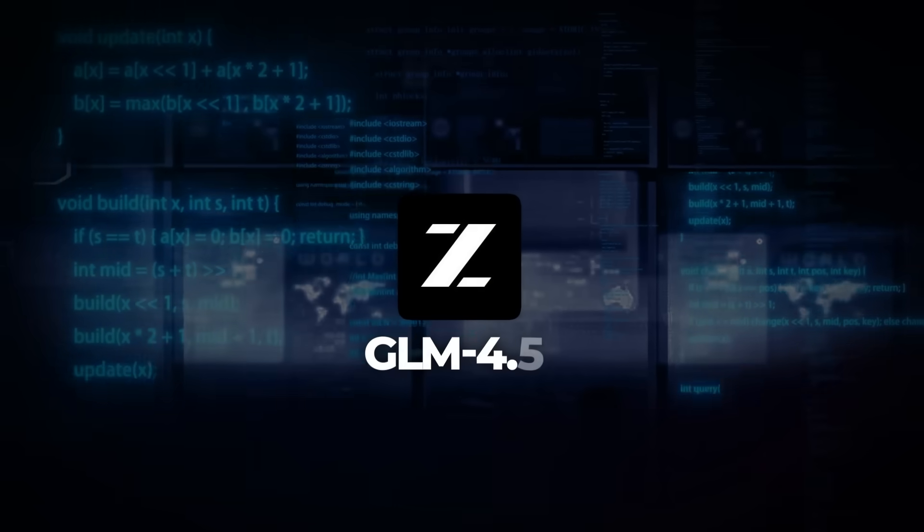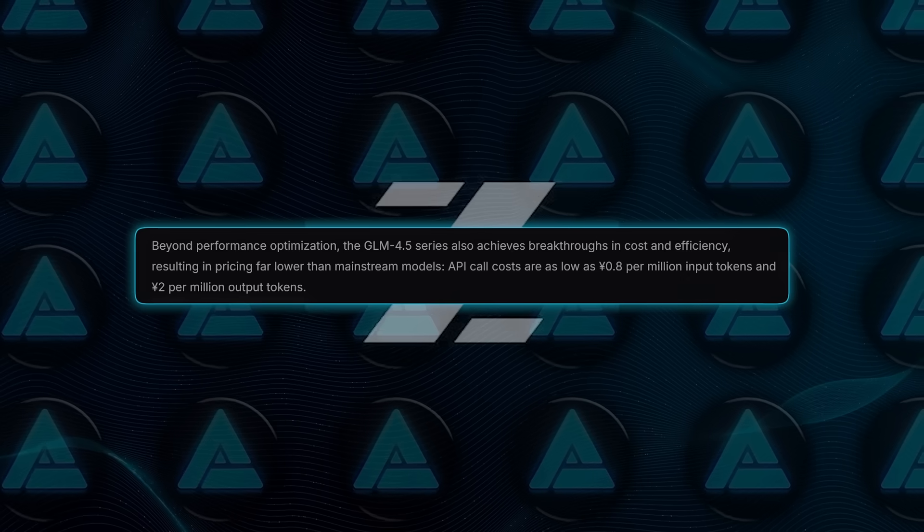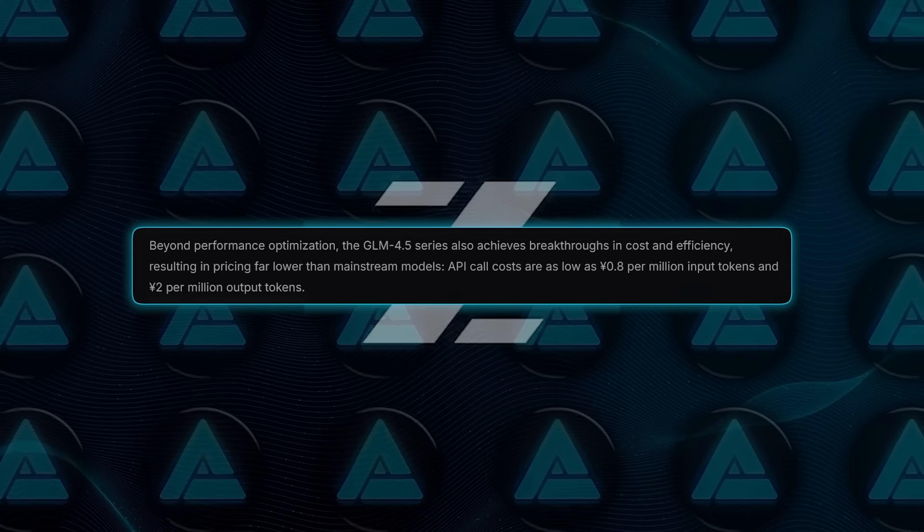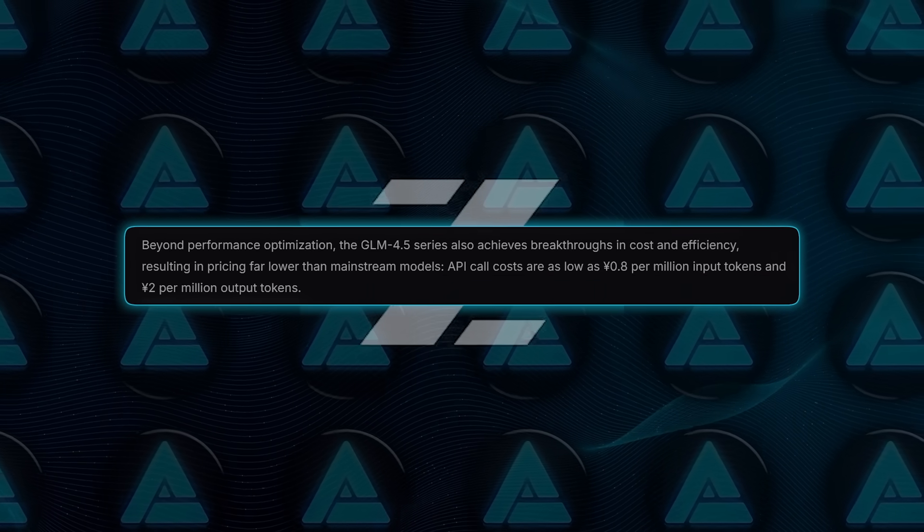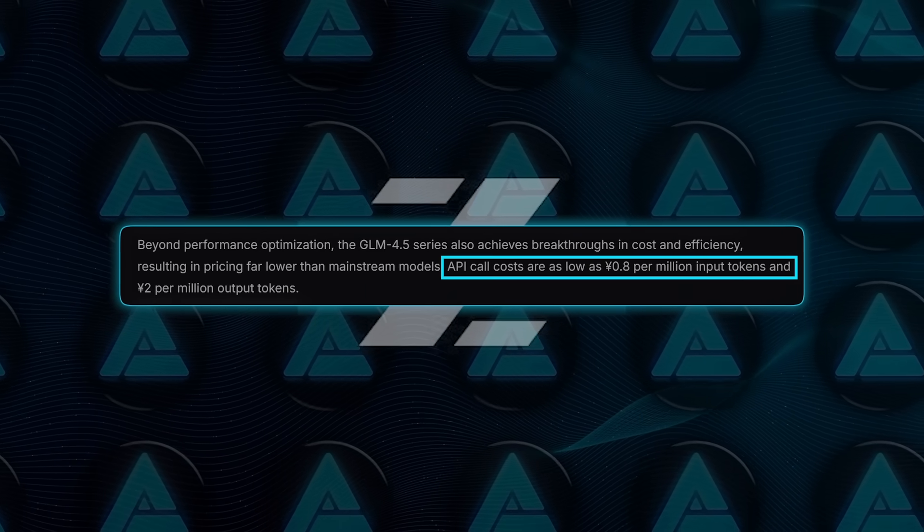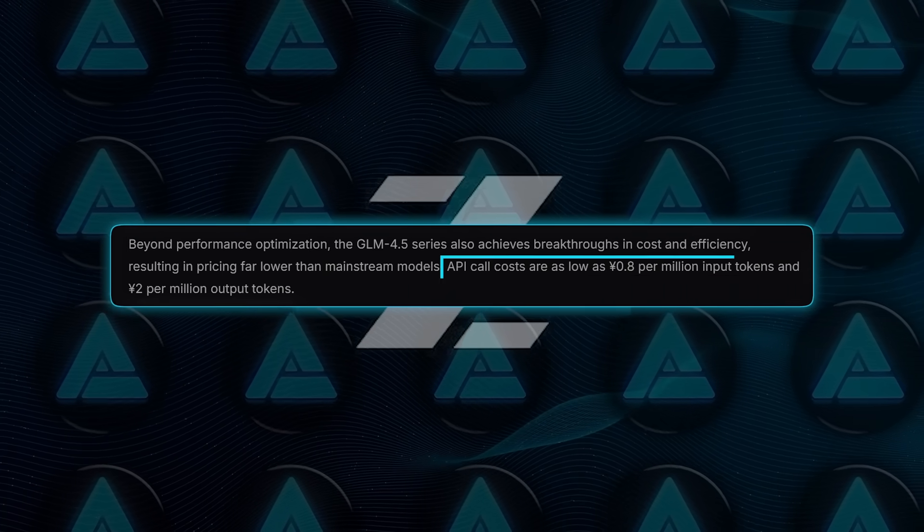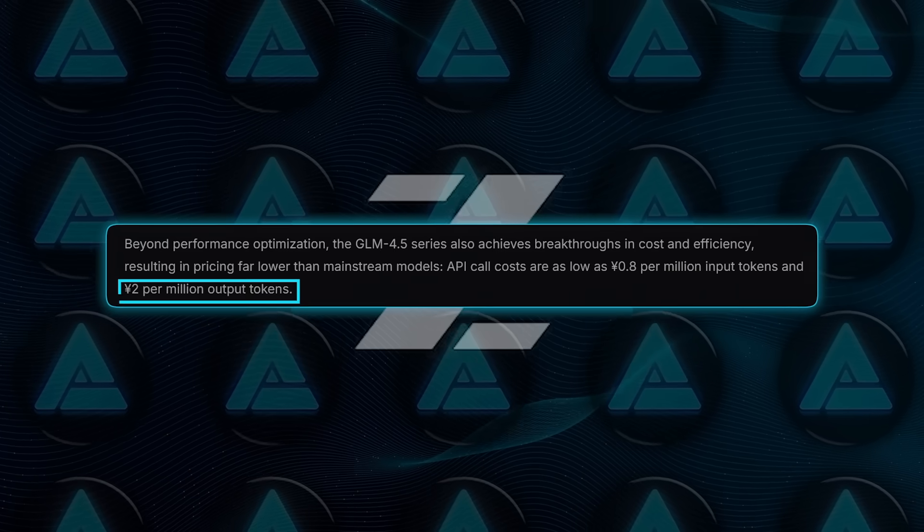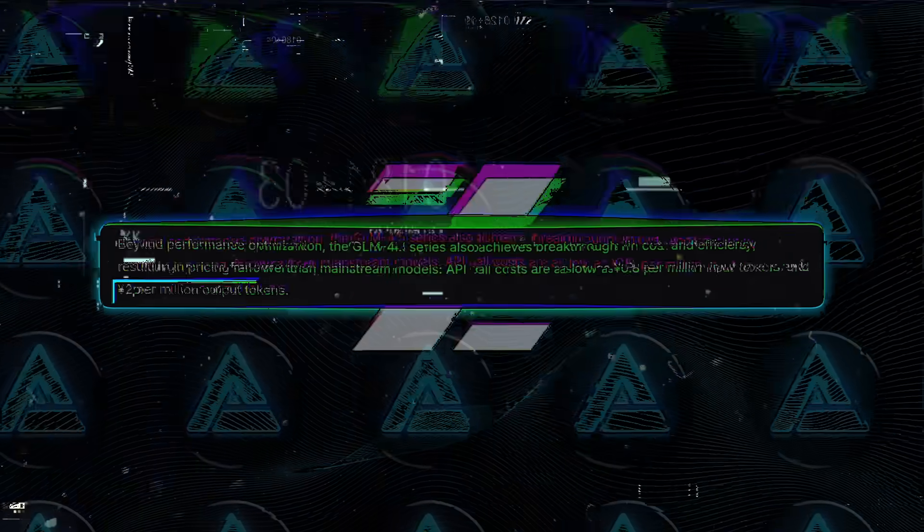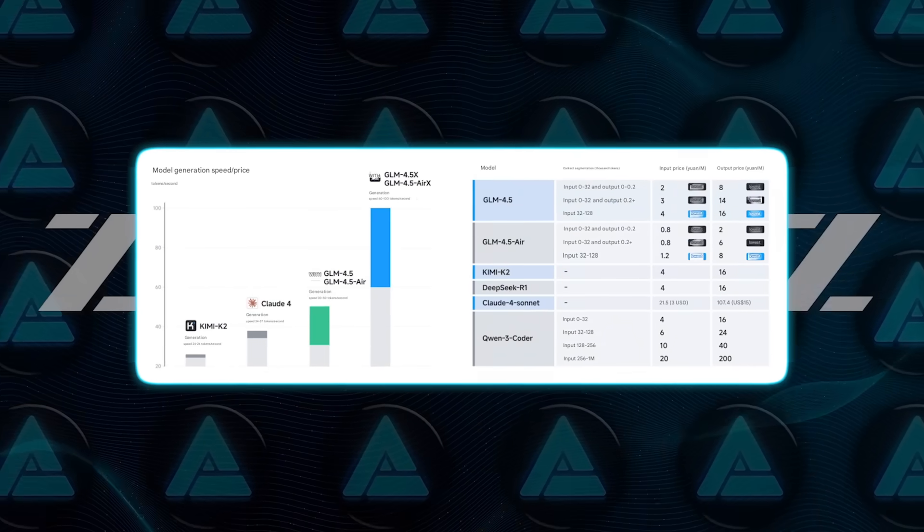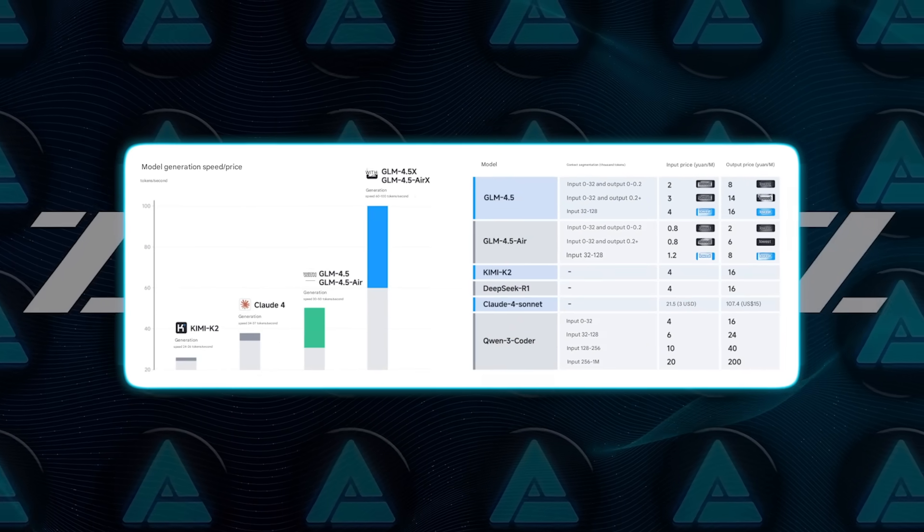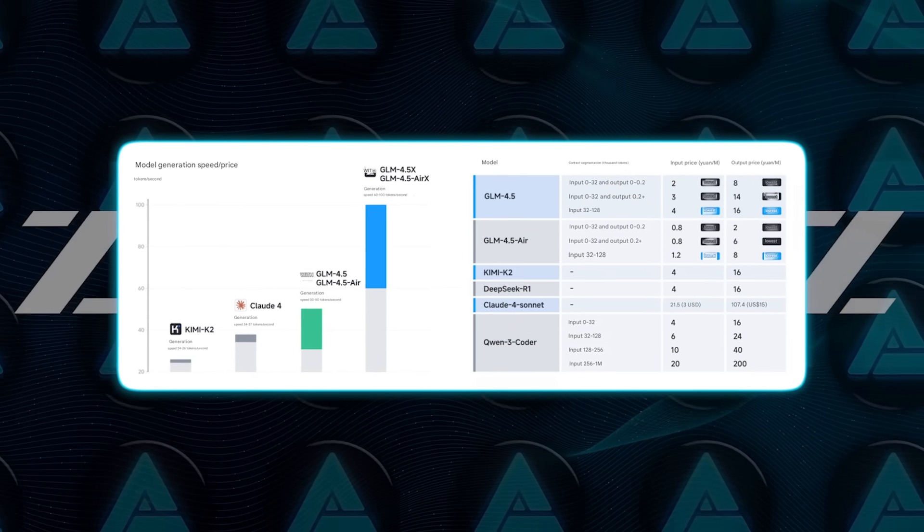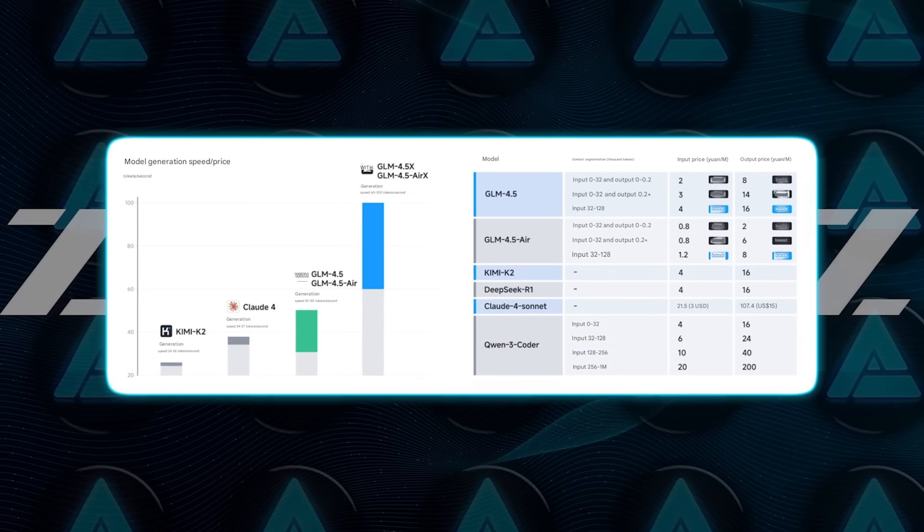One of the big draws here is the price. Zipu is offering GLM 4.5's API for around 0.8 Chinese Yuan per million input tokens and 2 Yuan for output. Combined, that's just 2.8 Yuan total per million tokens, or about 39 United States cents.